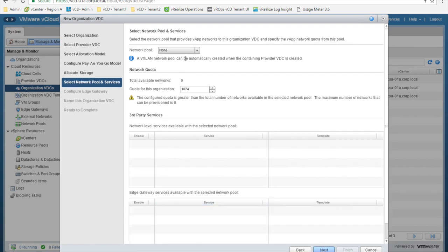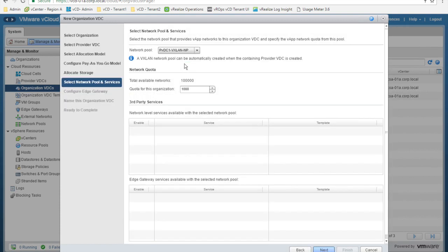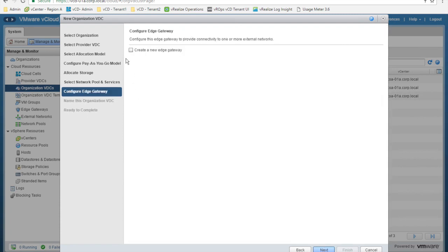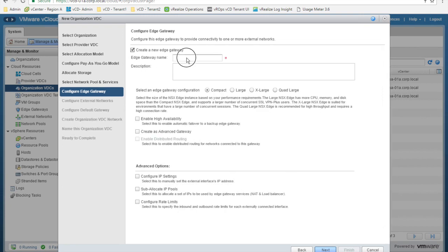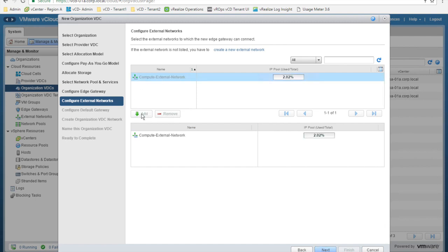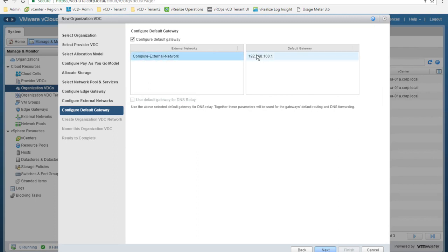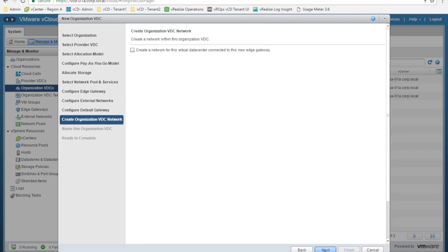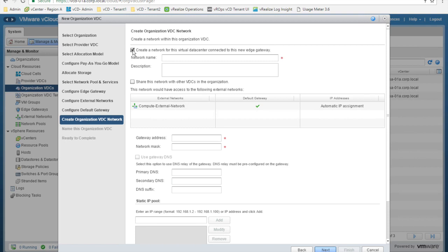I click next. Then I choose the network pool — the pool of logical networks available to customers to create logical network segments, backed by NSX. Then I can create an edge gateway for the customer. I name my edge gateway T3 Edge and choose the compact size. Then I click next. Next, I configure the external network attached to the external side of the edge gateway and set the default gateway. I can also choose to create an internal network — the first internal network for this organization's virtual data center — attached to the edge gateway.